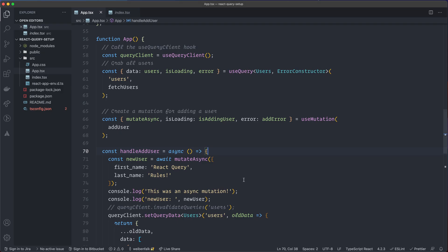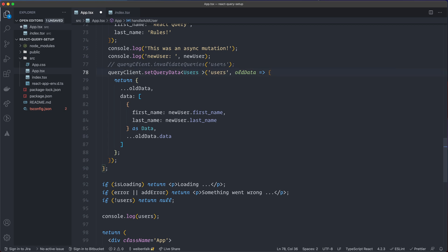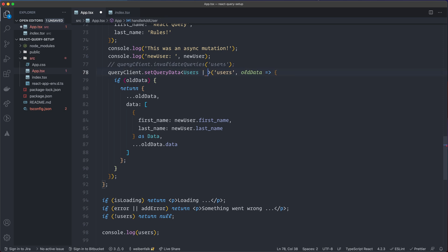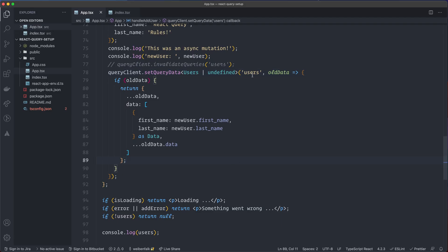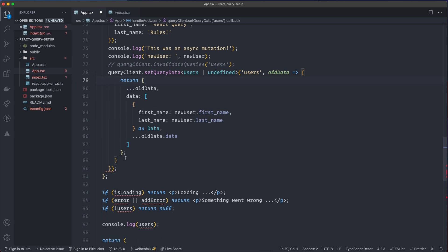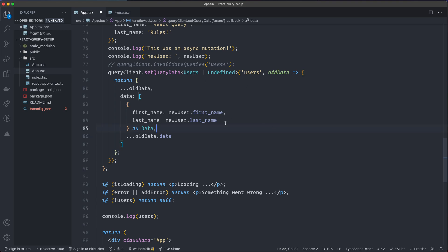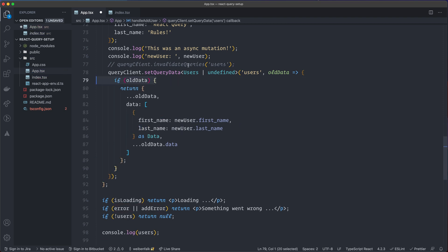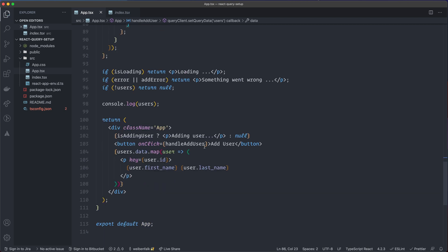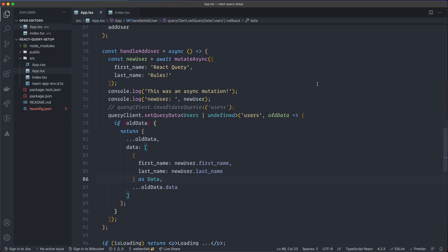It seems it isn't complaining now. I can specify this as undefined too to see what happens — and then it works. The data can be undefined, so specify it as undefined and check for oldData. If you remove that check it may not work since it can be undefined, but there may be something with the editor. You can check if oldData exists and then modify the cache.